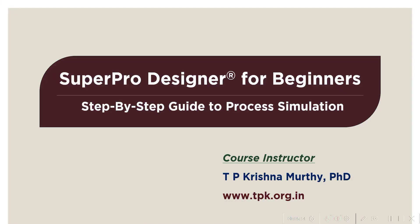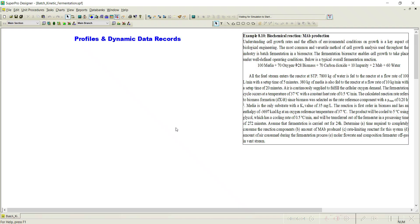Namaste, welcome to this tutorial series on SuperPro Designer for beginners — a step-by-step guide to process simulation. In this tutorial, let us understand some interesting features available in SuperPro Designer, that is profiles and dynamic data records.